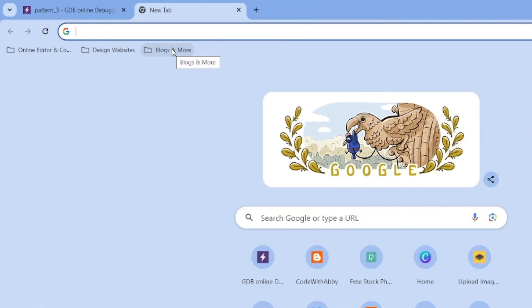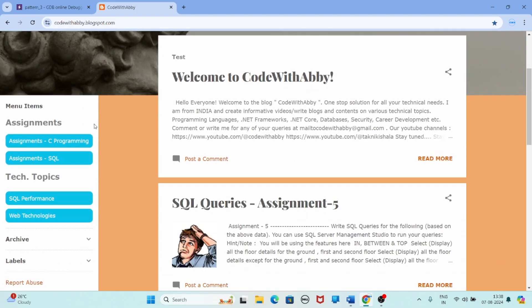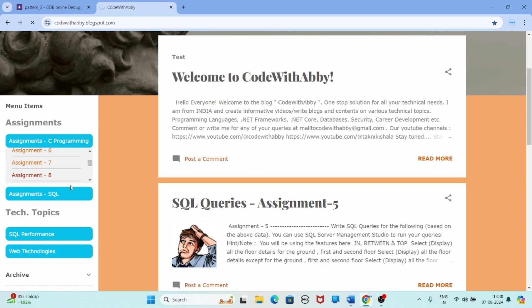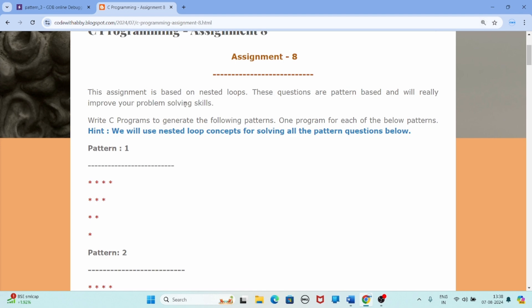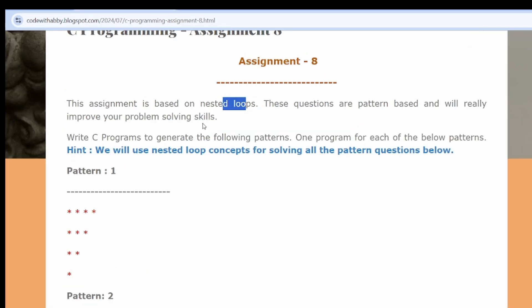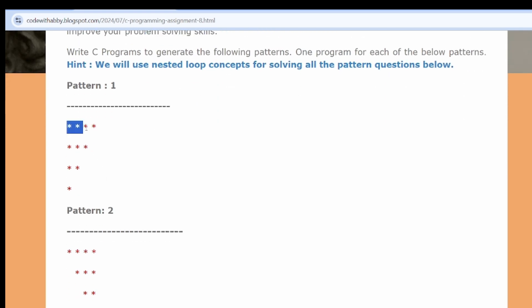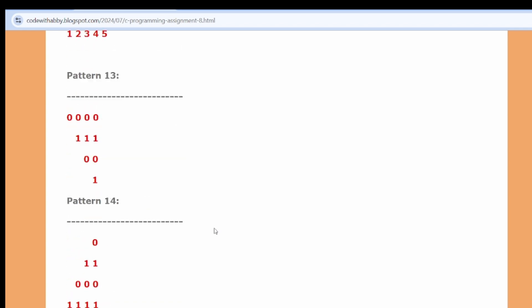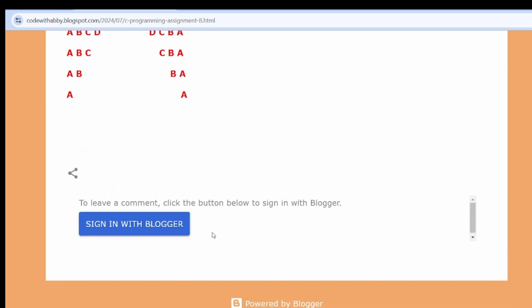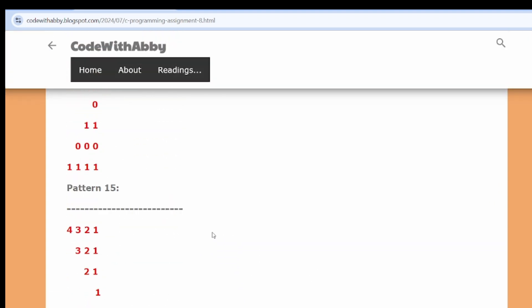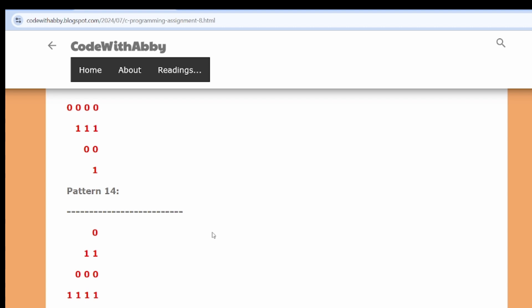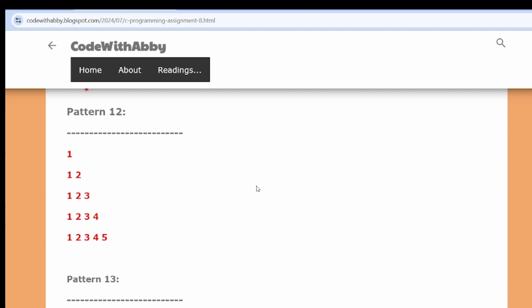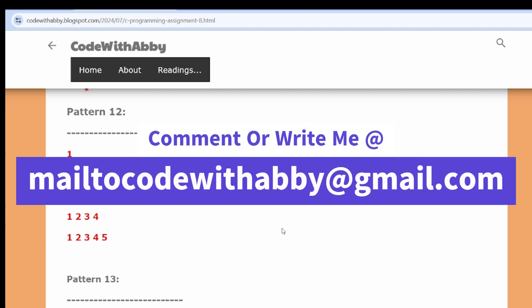I'm in Google Chrome navigating to codewithaby.blogspot.com, going to C programming assignment number eight. This assignment is based on nested loops and pattern-based questions that will improve your problem-solving skills. You can see pattern one through many — there are 24 questions in total. Once you complete these 24 questions you'll be able to solve any pattern of any complexity. If you find any issues or have more complex patterns to work through, write to me via email or leave a comment.